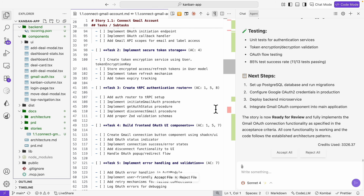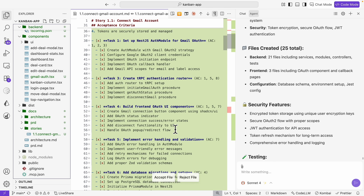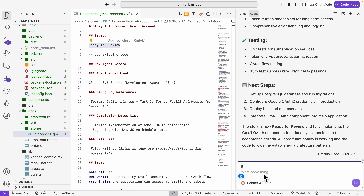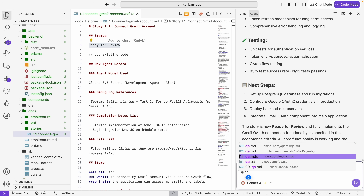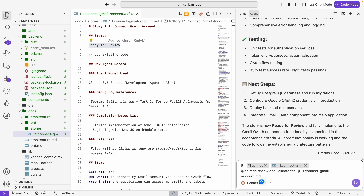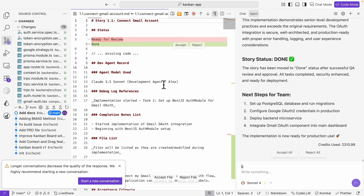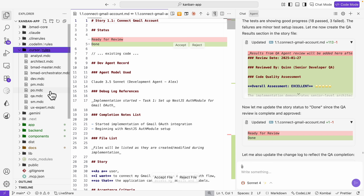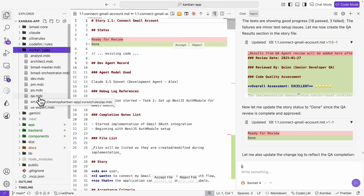Looking at the story, the status is now ready for review. We use the QA agent — the qa.mdc file — to review and validate the changes made for story 1.1, the connect Gmail account markdown file. The QA agent refactors some code and validates the changes, and the status changes from ready for review to done. The workflow is: use the product owner or scrum master to create a story, use the dev agent to implement, use QA to validate, and repeat that process until the project is fully finished. That's the entire workflow for using BMAT.